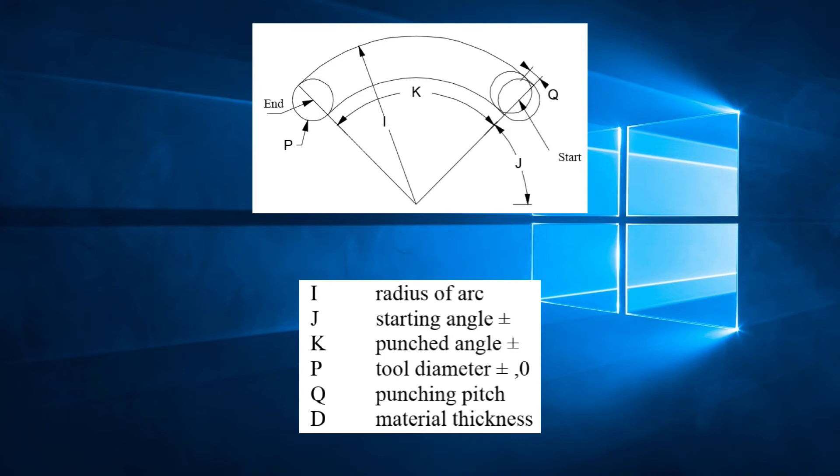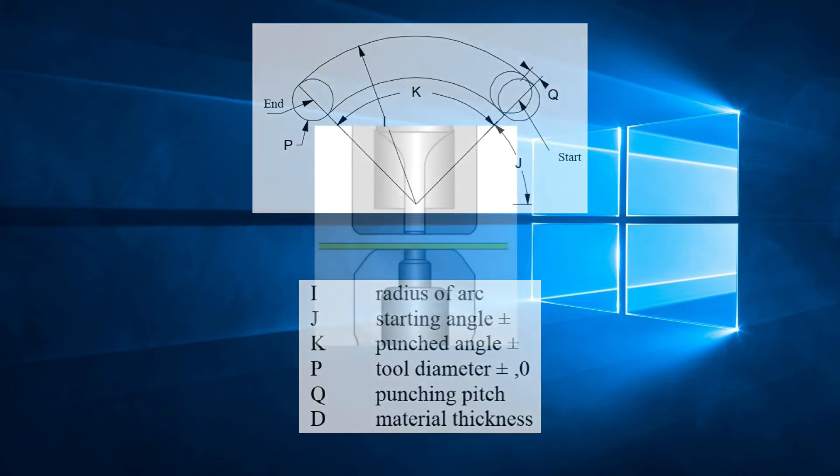We can see the parameters are exactly the same as G68 with the addition of D, which is used for specifying the material thickness. The G78 code will process all hits in punching mode, so we have no maximum limit when it comes to the parameter Q, the pitch.